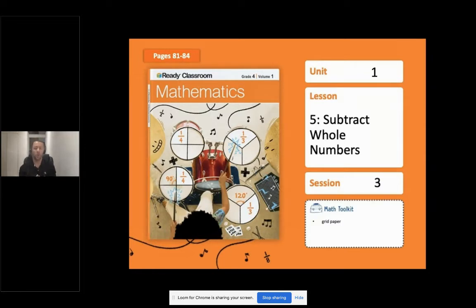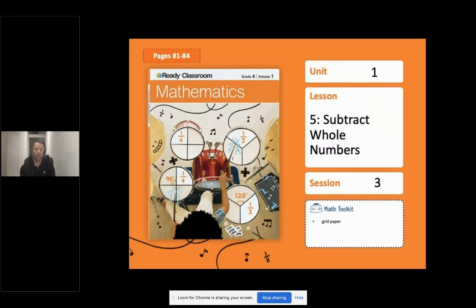Today we're going to further our work with regrouping as a subtraction strategy to find the difference between two five-digit numbers, and we're going to use addition to check our work. If you have your Ready Classroom Mathematics work text available, please join me on page 81. If you don't, that's fine — have a piece of paper with a pen, pencil, or marker and a whiteboard. You may also want to consider having some grid paper as a tool for us today.